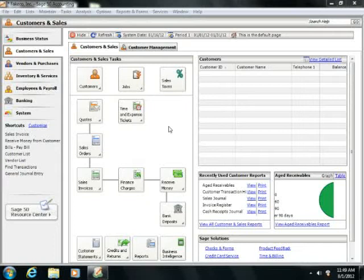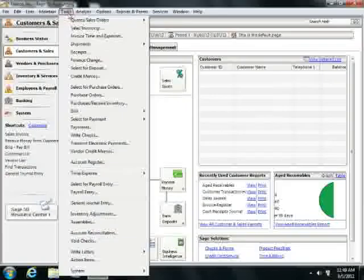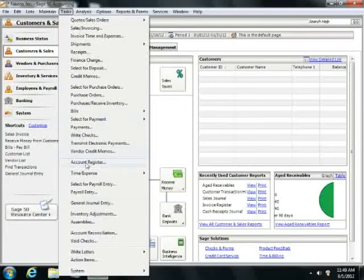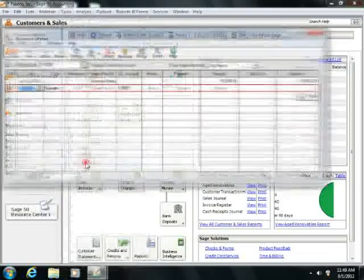You can view the register by selecting Tasks from the menu bar, and then choosing the Account Register command.